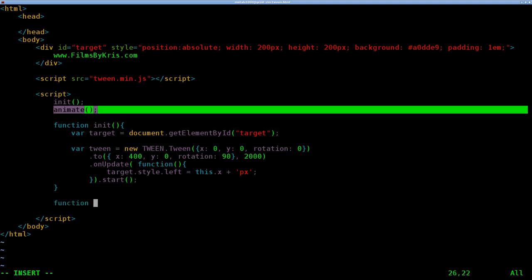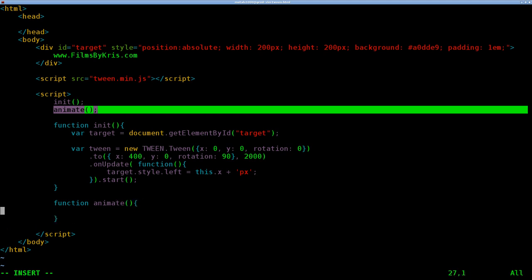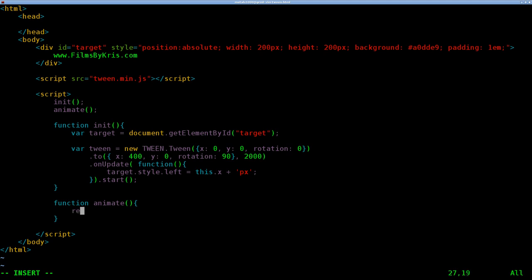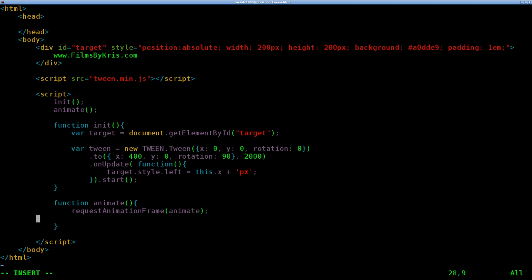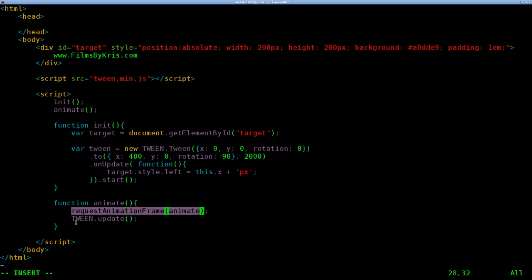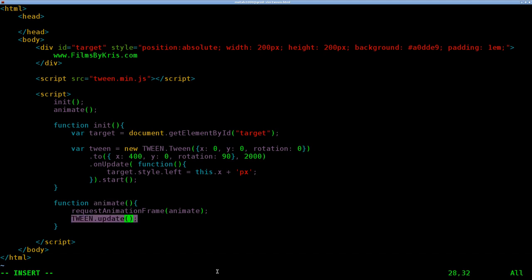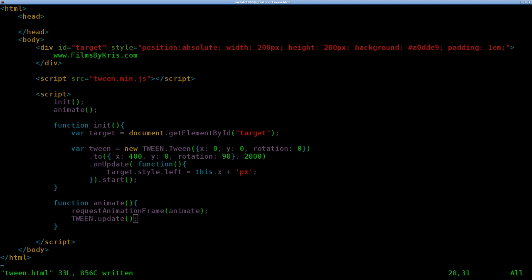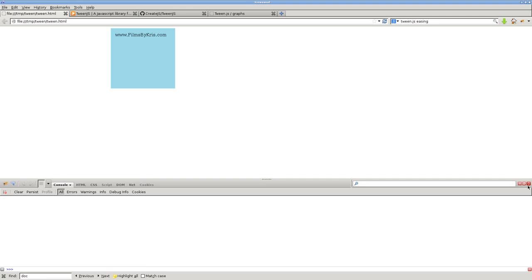We're going to say start. At this point everything's ready, so we'll say start. We're going to say function animate. Do two things: we're going to request animation frame animate, and then we're going to say tween.update. Very simply, this is just saying continue to animate, and each time we do animate this function here, we're going to tell tween to update, so on update. This is going to continuously loop. Let's save that.